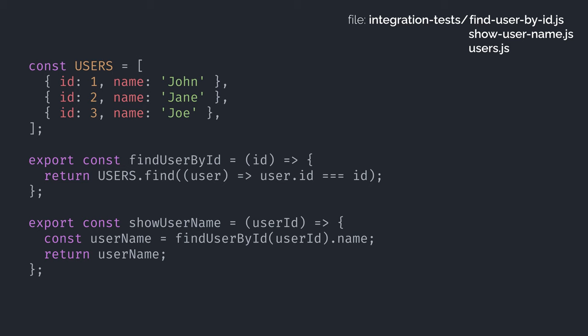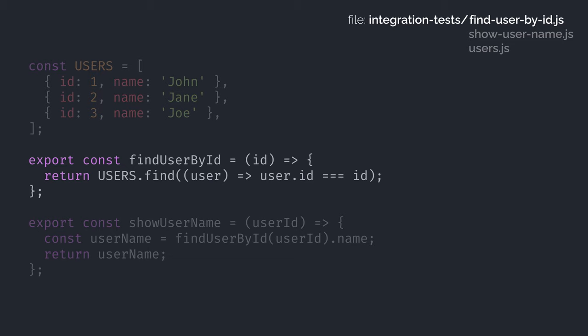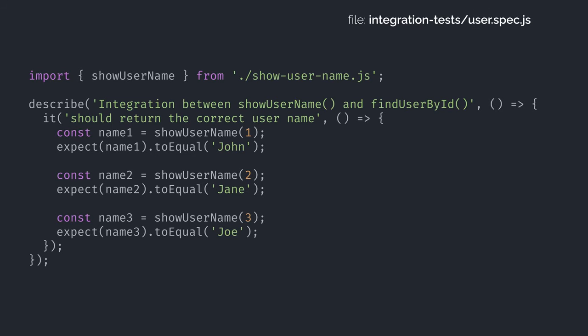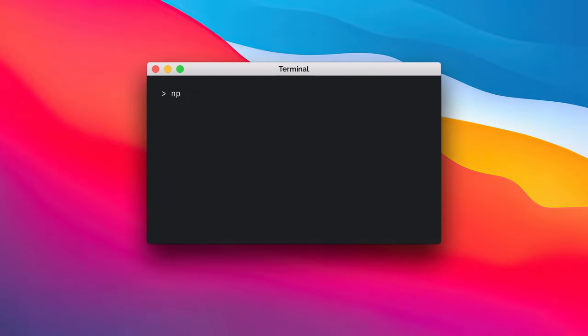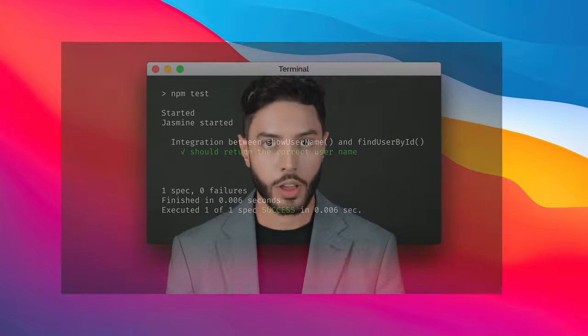To illustrate that, let's say we have a function called showUserName that returns the name of a user, but this function uses another function called findUserById to actually find the user. An integration test for these two modules will check that the two functions are properly working together to give us the correct answer. And just like our unit test, we can run our integration test with Jasmine. We can get way more complicated than that — for example, we could write integration tests that simulate HTTP requests to a server. But the idea is to make sure that the units can work together.